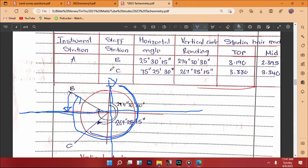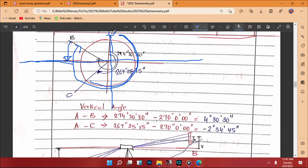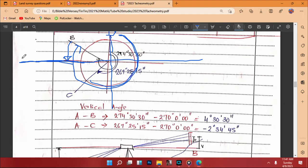From A to C we have a vertical circle reading of 267 degrees 25 minutes 15 seconds. That value is lower than 270 degrees — the angle parallel to the telescope axis. When we subtract: 267°25'15" minus 270°, the calculator gives us a negative value: -2 degrees 34 minutes 45 seconds. These two are the vertical angles to use in our calculations.